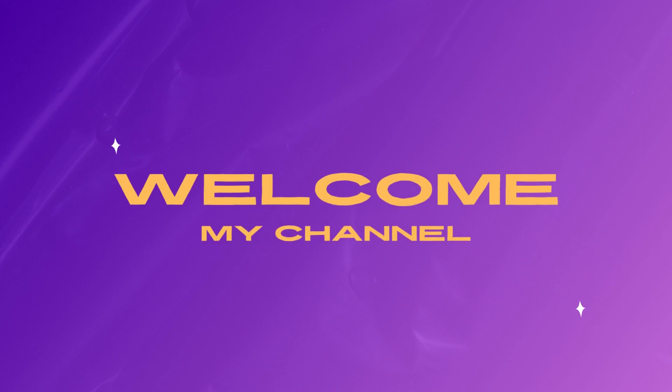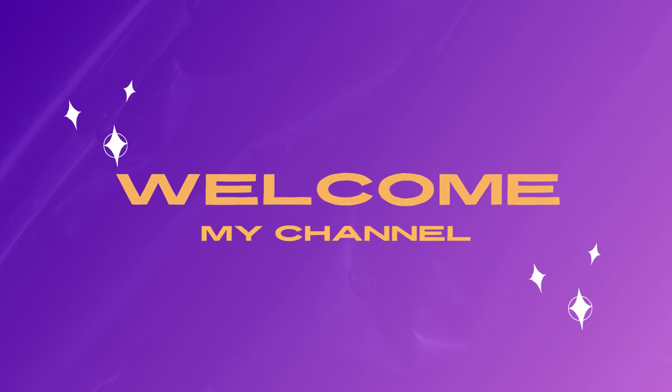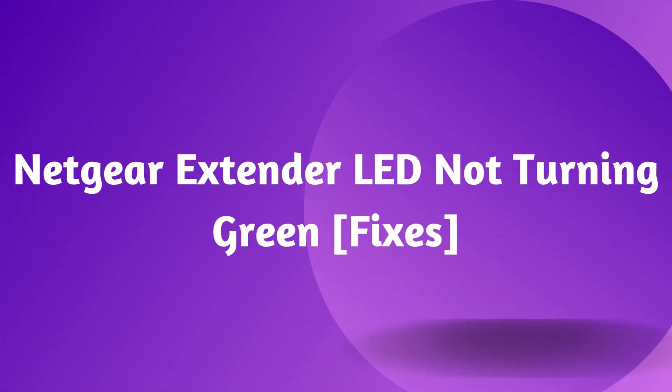Welcome to my channel. Netgear Extender LED not turning green, fixes.